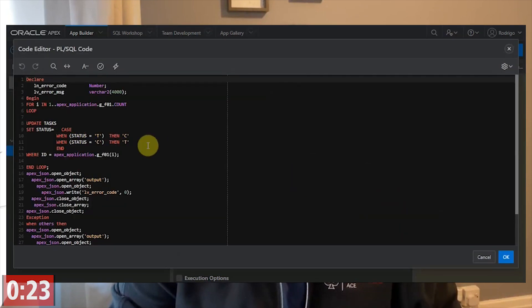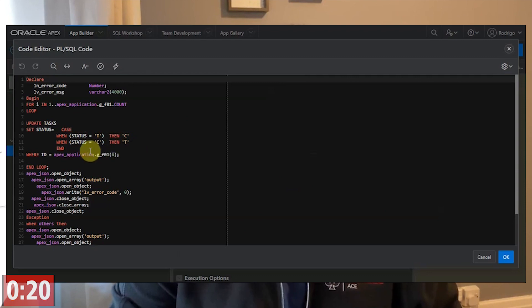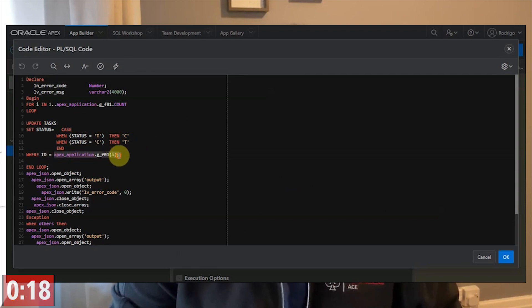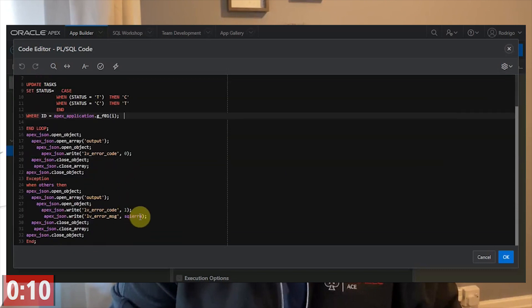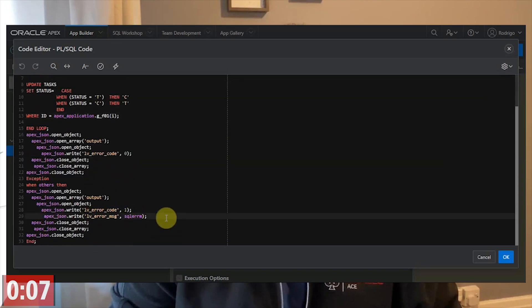It's a very basic PL/SQL process. Here we get the ID from the JavaScript function. If that works, I return 0. If that fails, I return 1 and the error message.